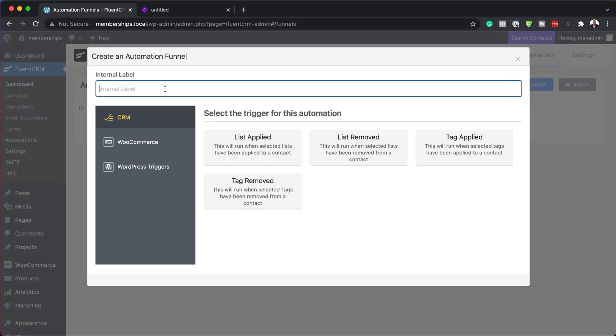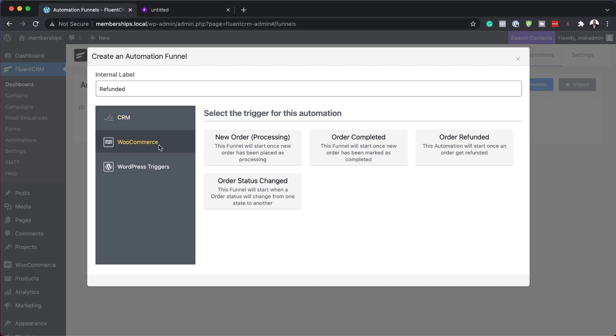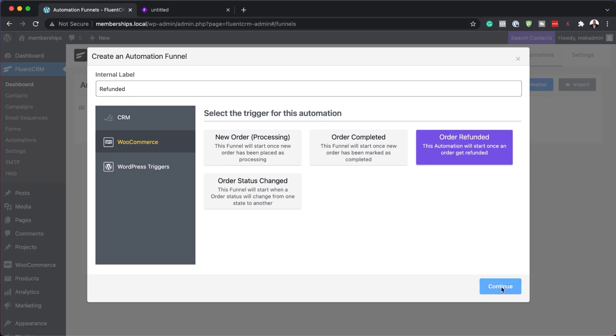And this one here is for the refunded guys. So let's add refunded. And this is going to be WooCommerce based. So here we're going to say order refunded. Continue.